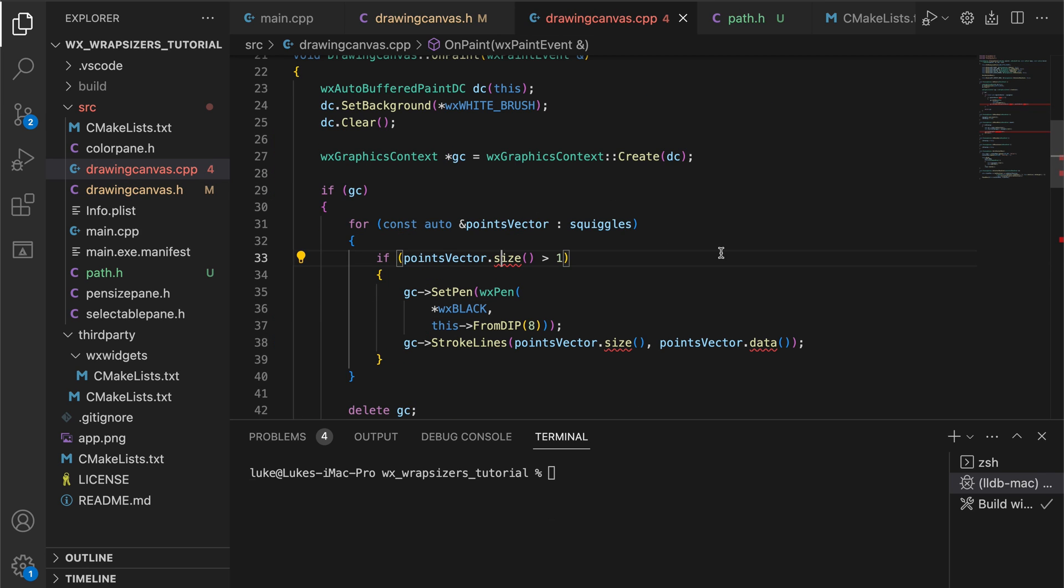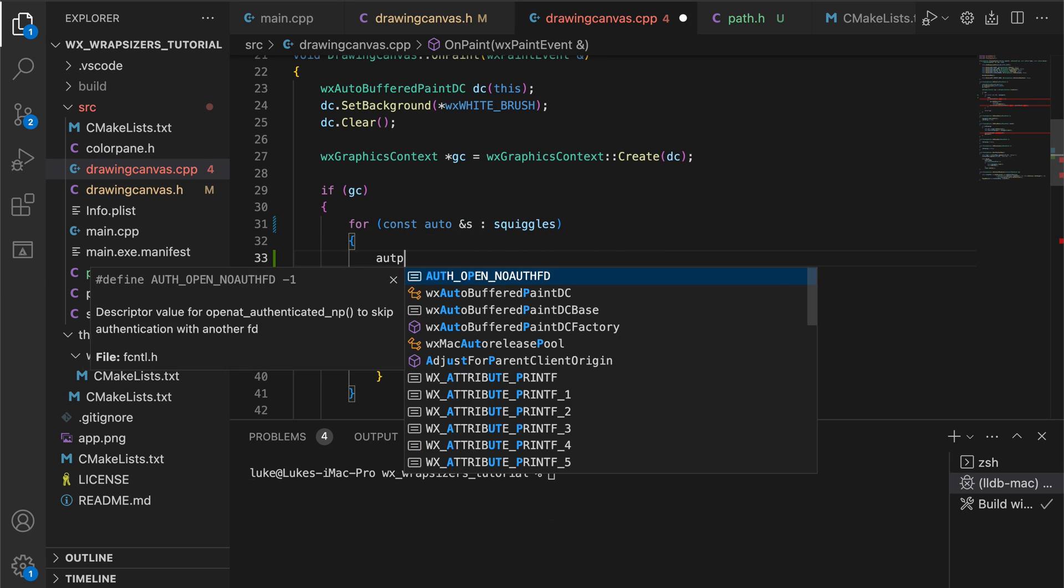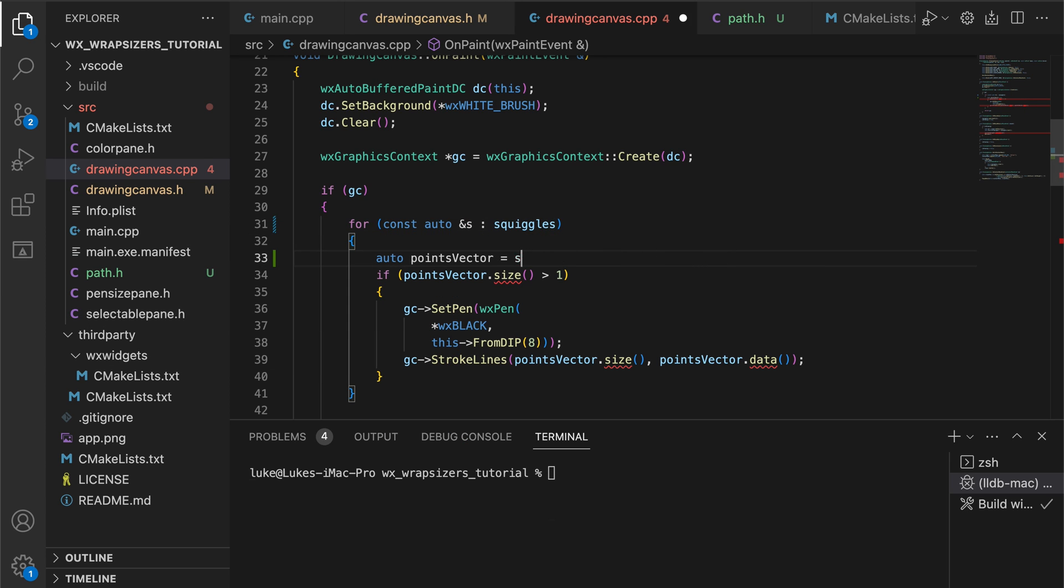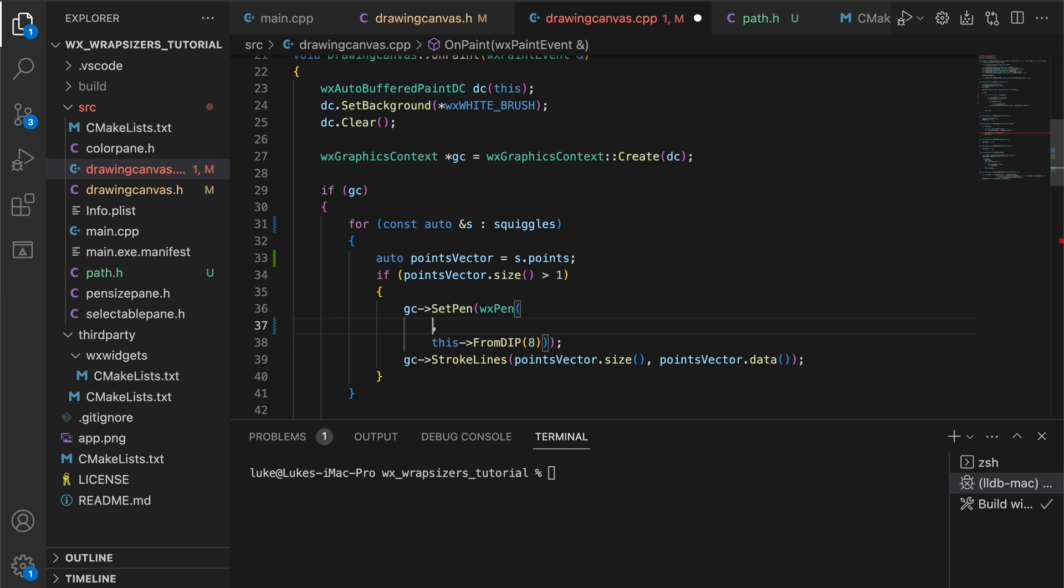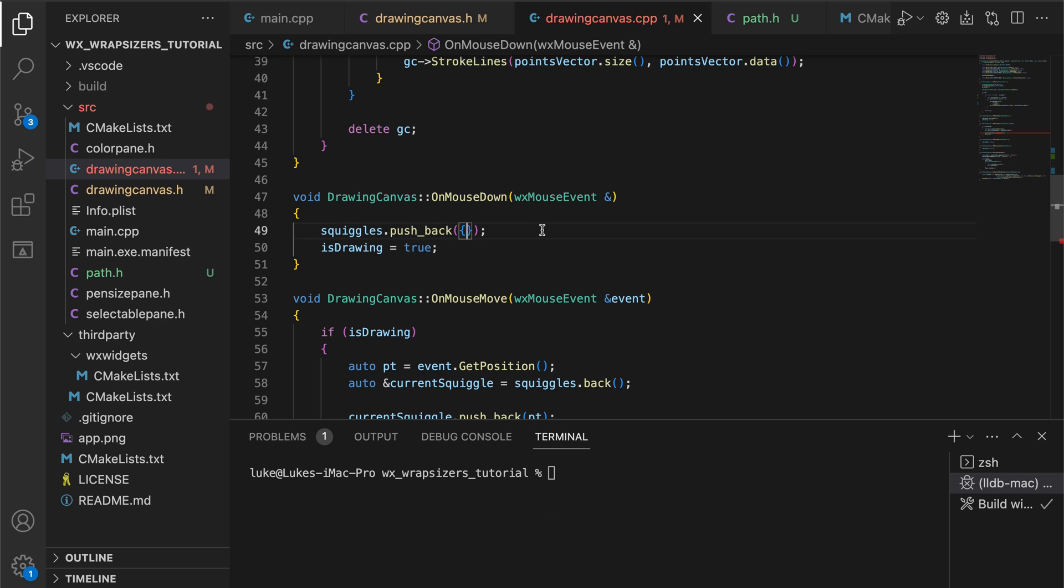When drawing, we iterate over the path object collection and extract the points vector from each of these. Then, when setting the pen, we use the color and width stored in the path object. The creation of the new squiggle on the left button keypress event also needs to be altered.